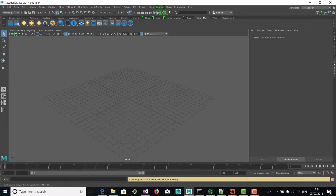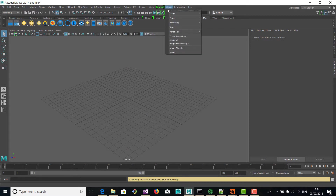Hello there, this is Daniele from Toolchefs and in this video we're going to have a look at how you can exchange data between different softwares. Although in this video we're going to see a lot of features, the goal of it is not actually to show you Atoms in its entirety, but just to show you how this data flow works. So here we are in Maya and we're going to start working in Maya.